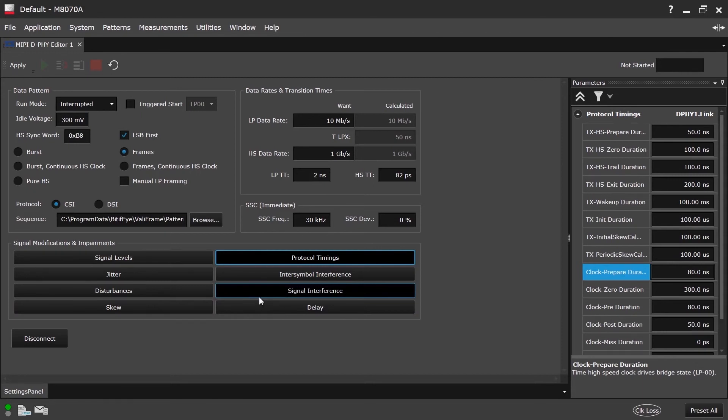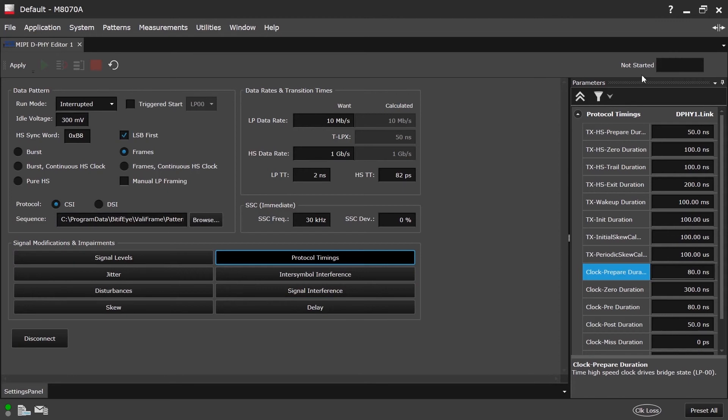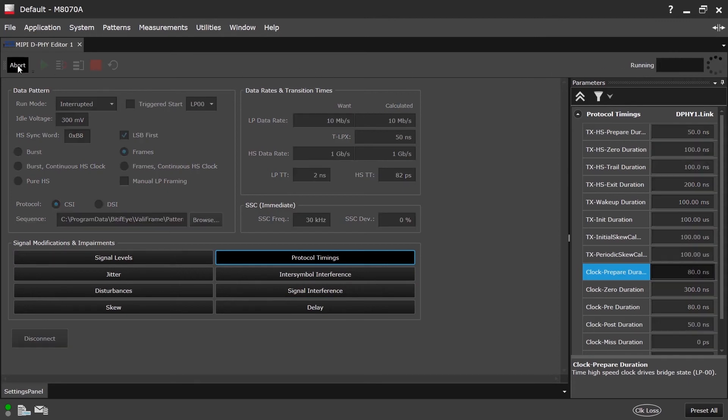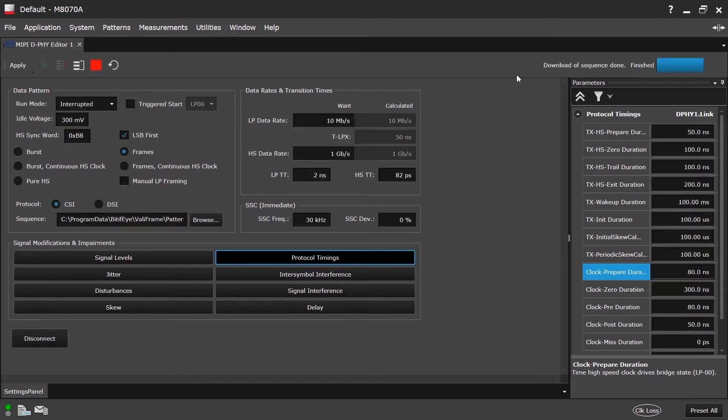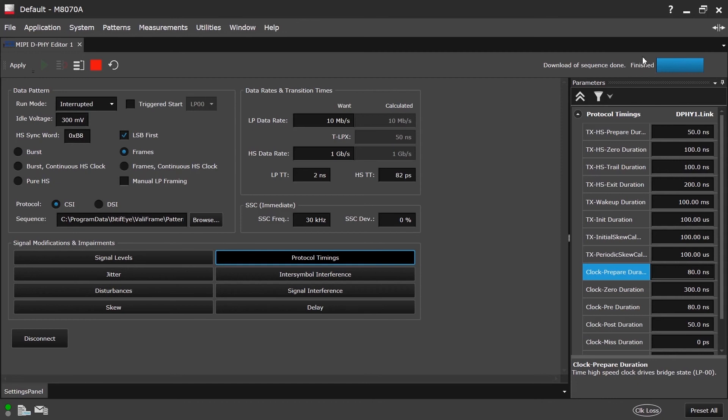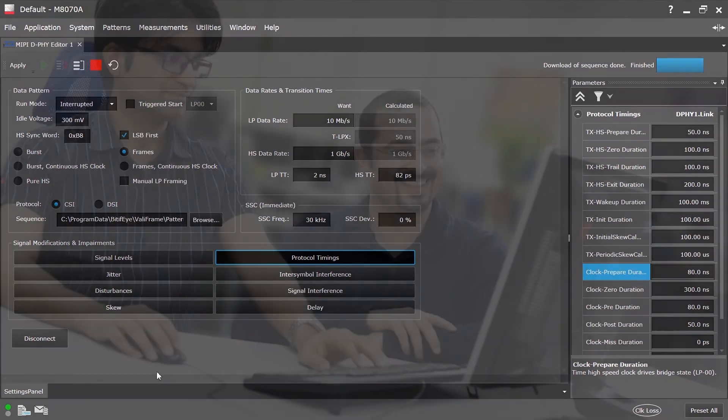Once all the properties are set as required, we need to click on the apply button in order to generate the DeFi signal. The status can be seen here. Right now, it is not started. Upon clicking apply, we can see the signal generation is being done and progress is shown. After the signal is generated, the status is finished. If there are any errors during the generation of the signal, these errors will be reported. Hope we were able to give you an idea about the M8085A MiP DeFi Editor functionality. Thank you for watching.